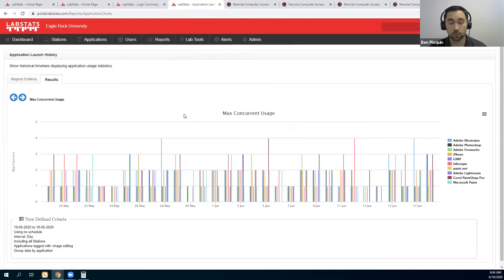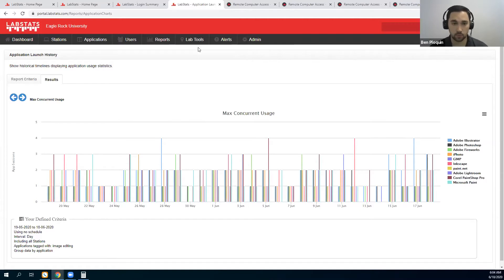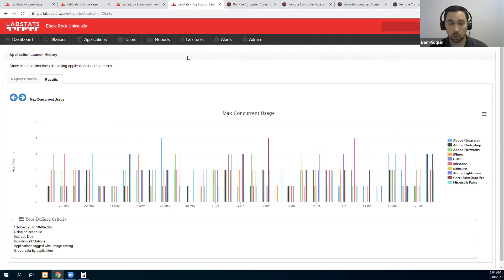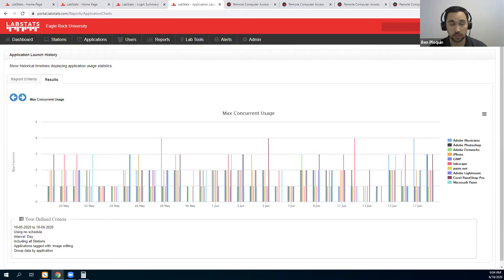If you're not a customer yet and this side of the product looks good to you, please let me know and we will be able to help you with that as well. The remote access dashboard that you're about to see is only a feature of the LabStats product. All that you just saw is included in the LabStats subscription.